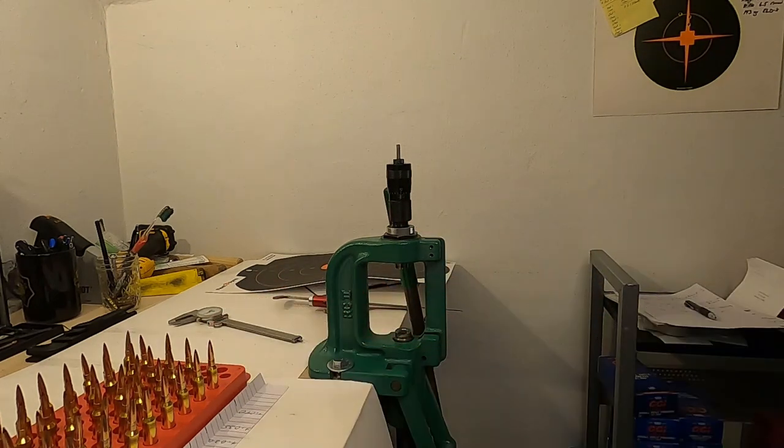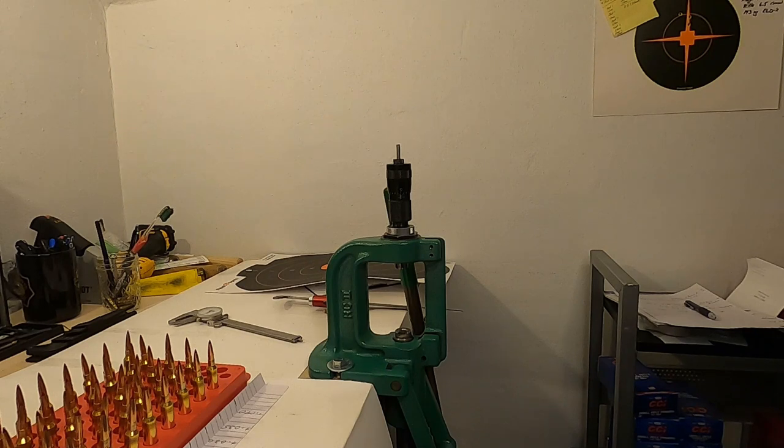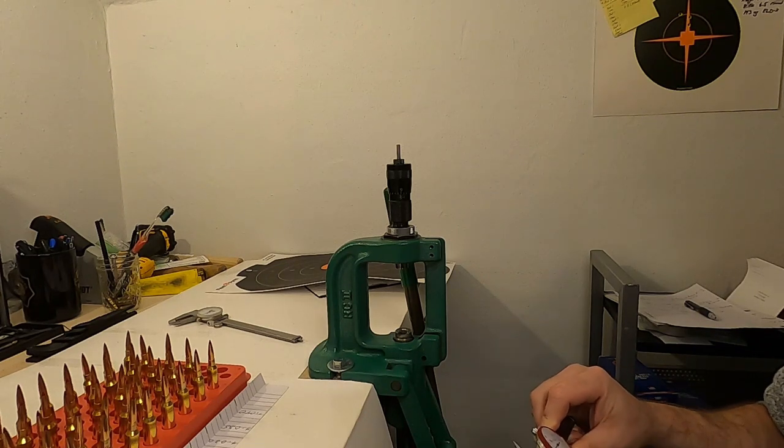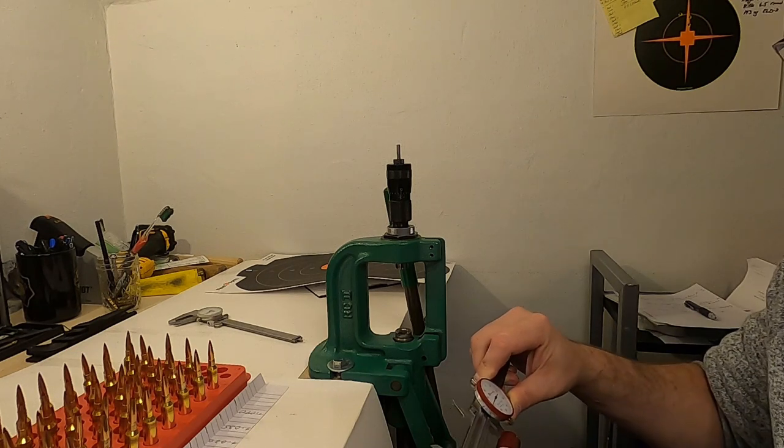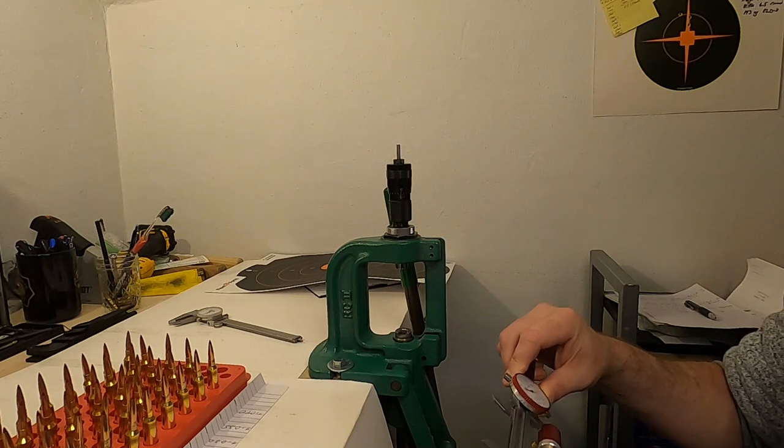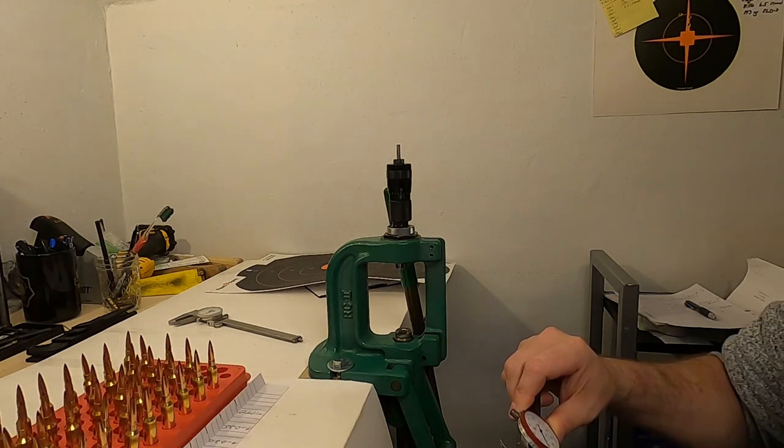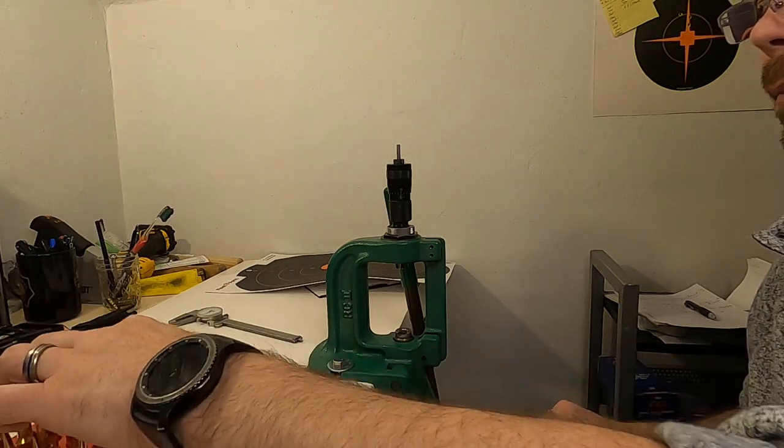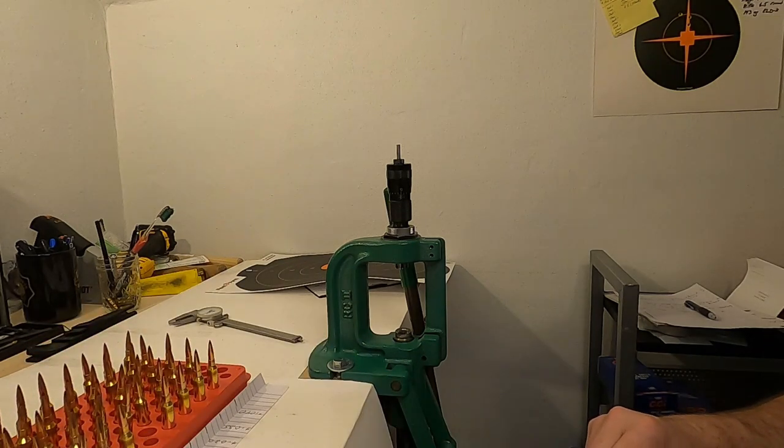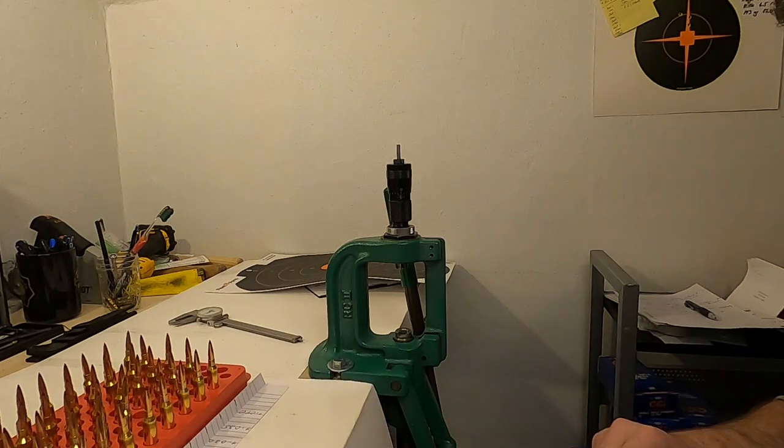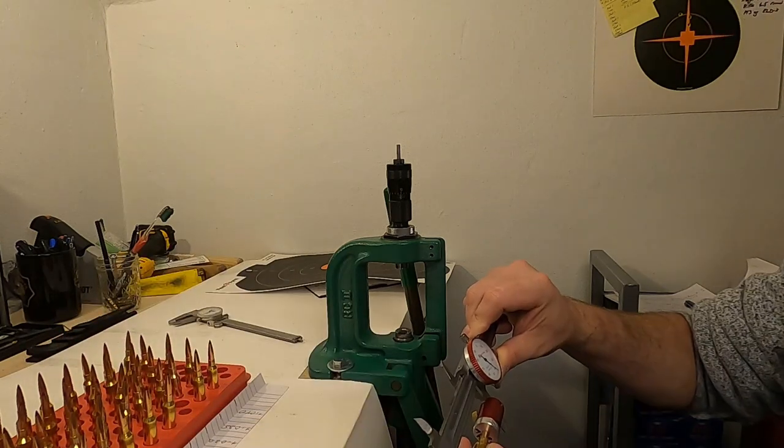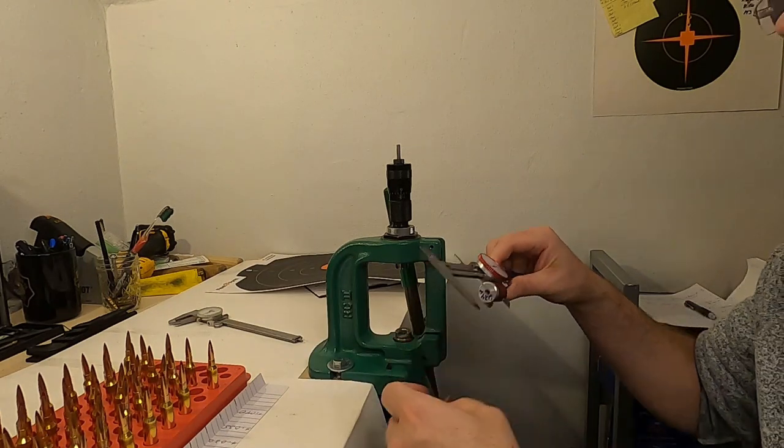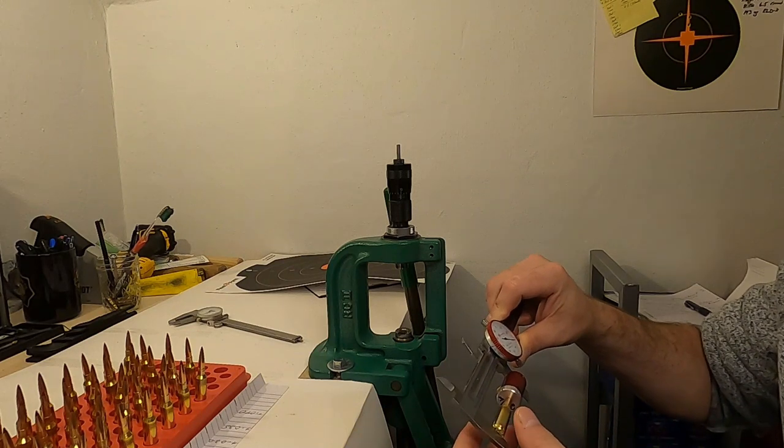All of the rounds are seated in 5 thousandth increments starting at touching the lands all the way out to 40 thousandths away from the lands. For the different seating depths I've got 1.872, 1.866, 1.862, 1.857, 1.85, 1.845, 1.84, 1.835, and 1.830.